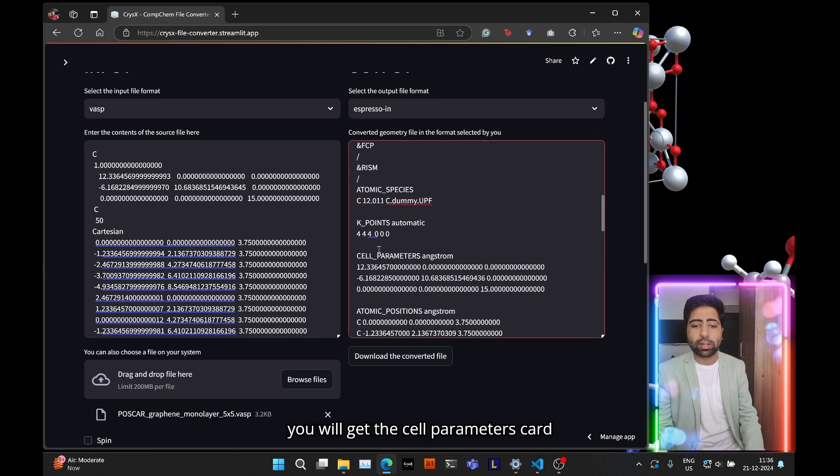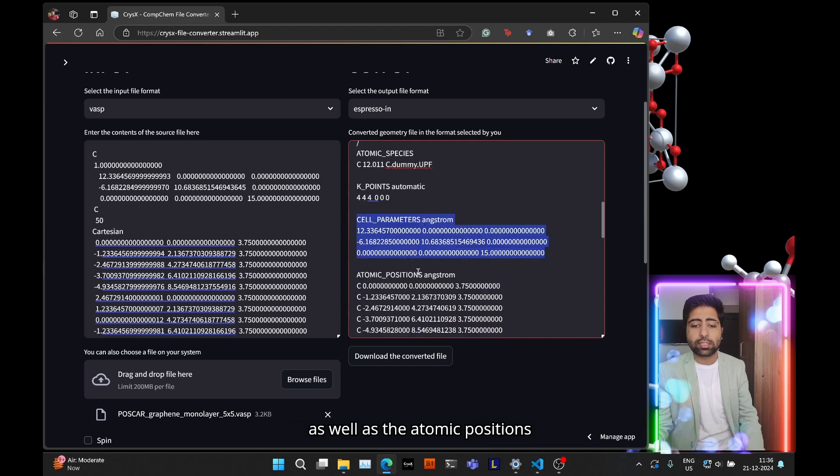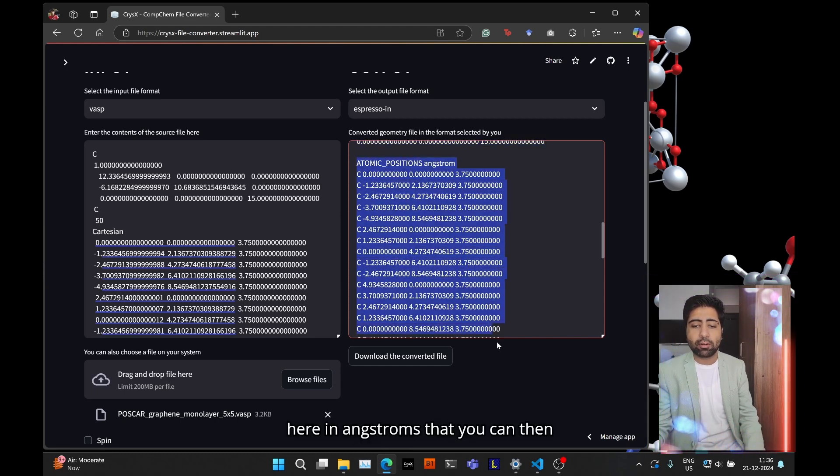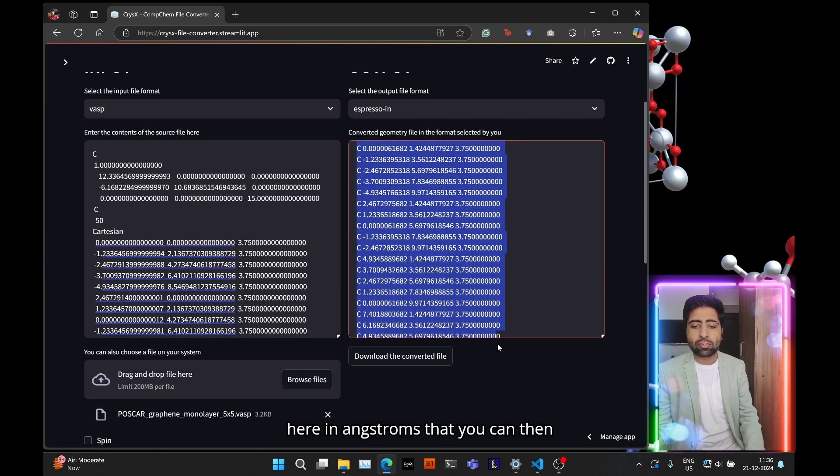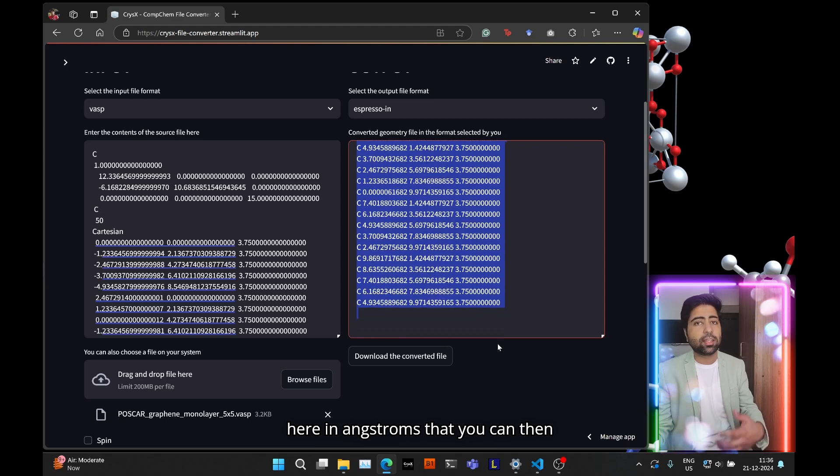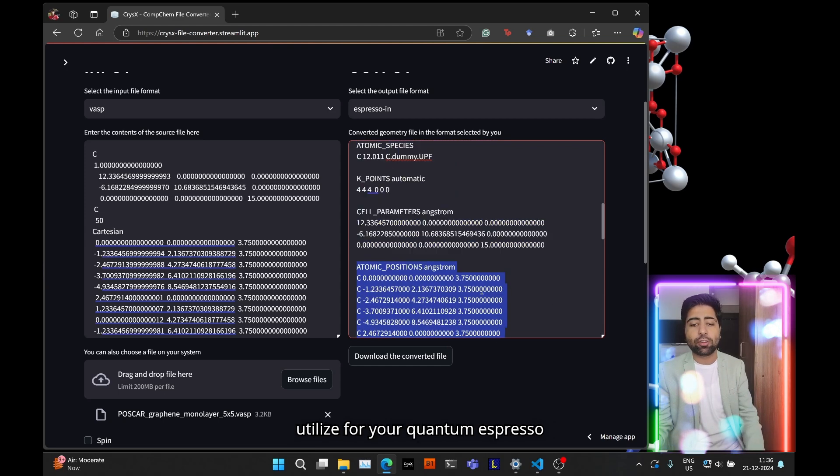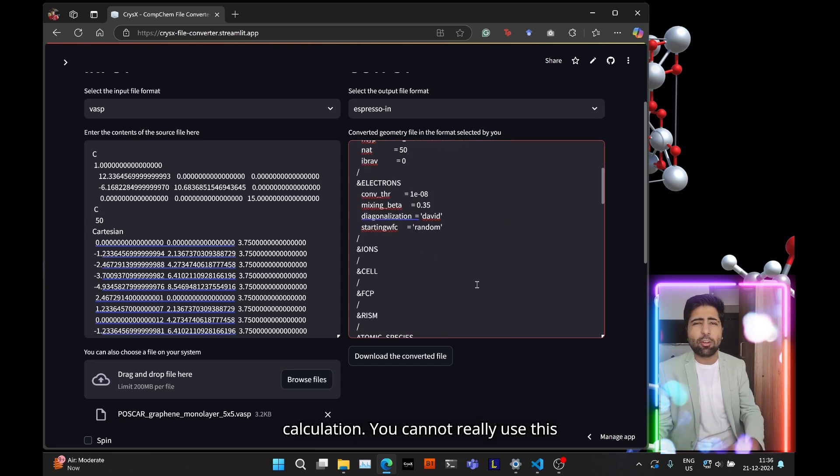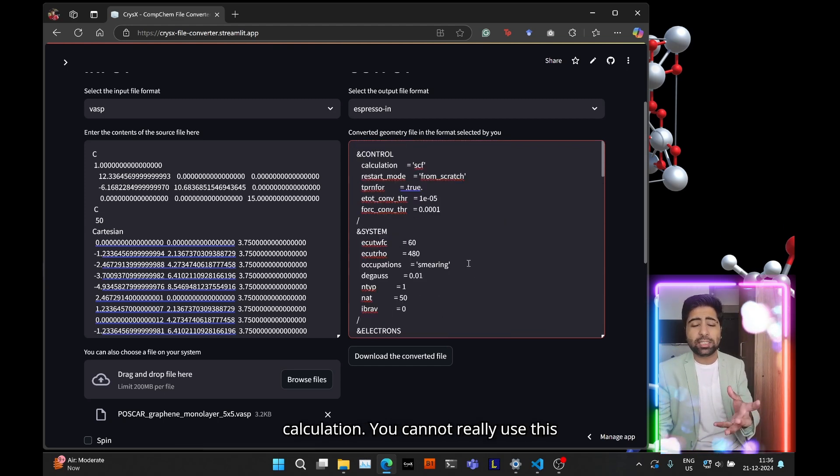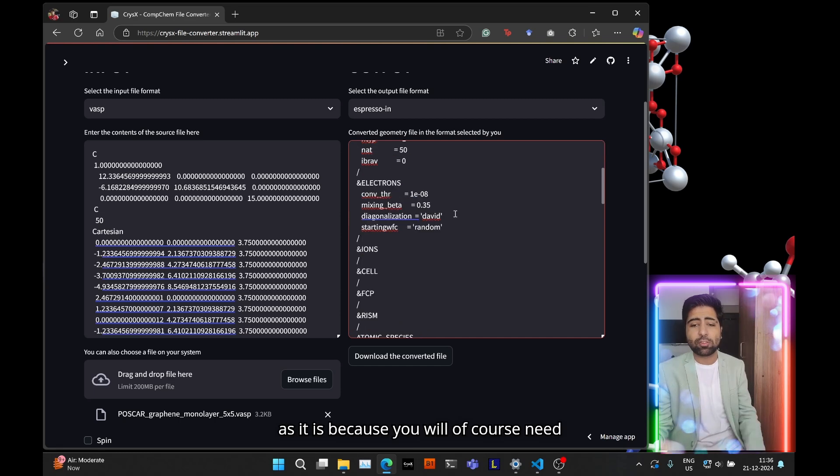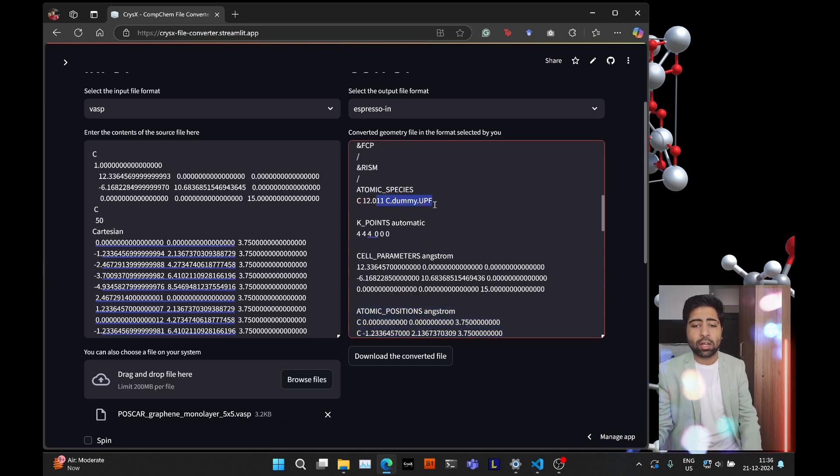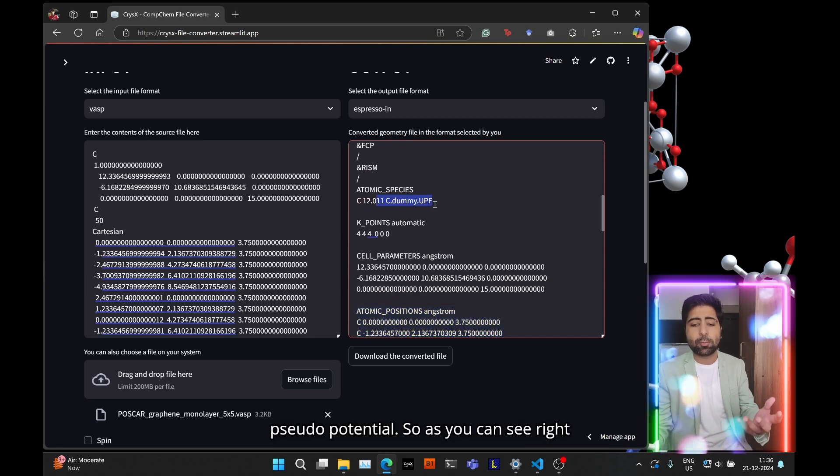So essentially you will get the cell parameters card as well as the atomic positions here in angstroms that you can then utilize for your quantum espresso calculation. You cannot really use this as it is because you will of course need to provide some zero potential.